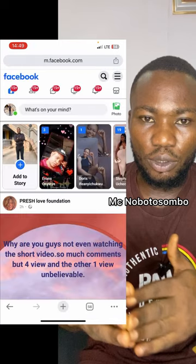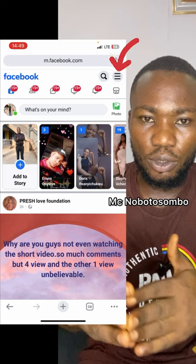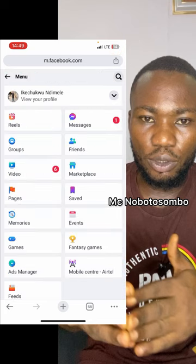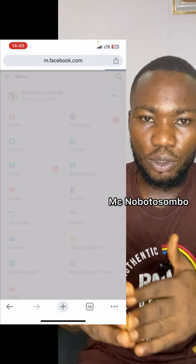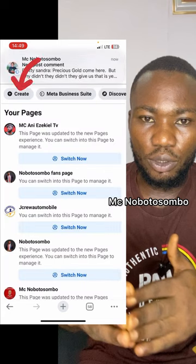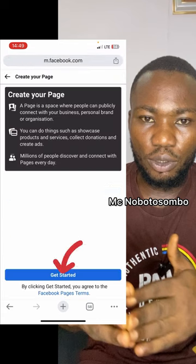It will open like this in Chrome version. Then you click on the three-line menu here, then click on Pages. When you click on Pages, look at your top left-hand side — you will see Create. Click on Create, then click on Get Started.